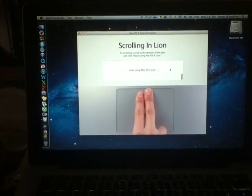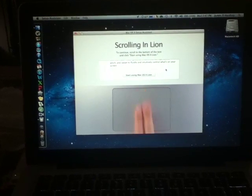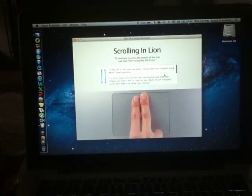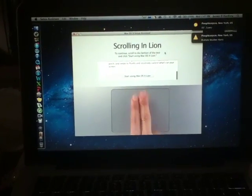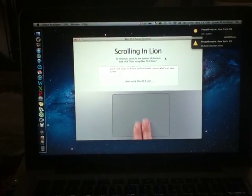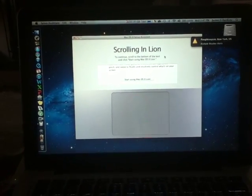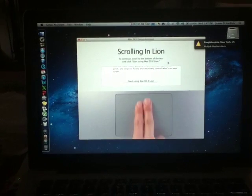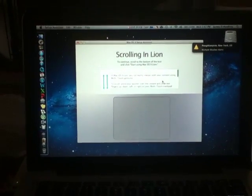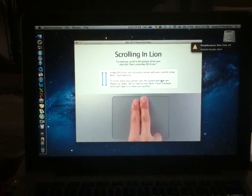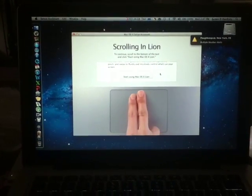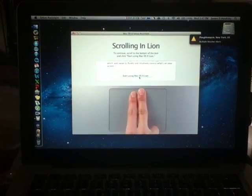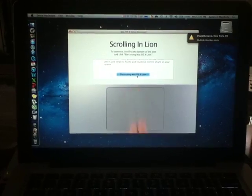So, this basically wants me to scroll down, which I just did, using Lion. And as you can see here, just by following what's going on in here on the Setup Assistant, you just scroll down with a flick of your two fingers, right within the text area. And as you can see here, it allows you to scroll up and down just like that. So, now it's asking me to hit the Start using Mac OS X Lion, which is what I'm going to do.